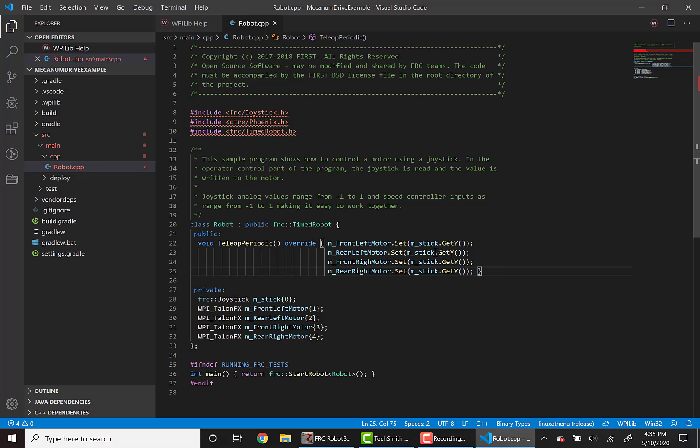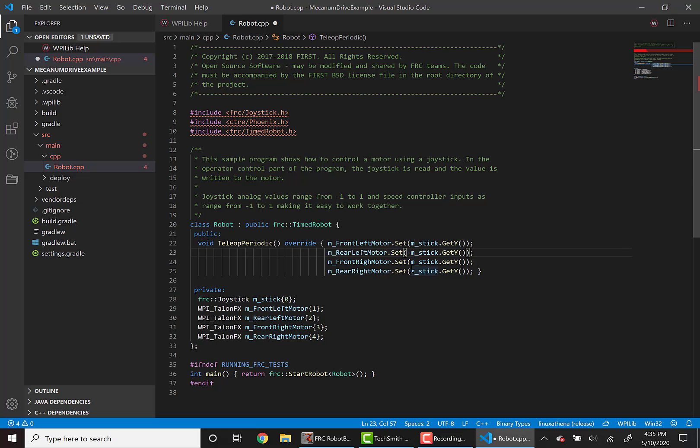To change this, we'll need to make the right motors read a negative speed from the joystick. And you can do this by just simply putting a negative sign in front of M underscore stick dot get Y.